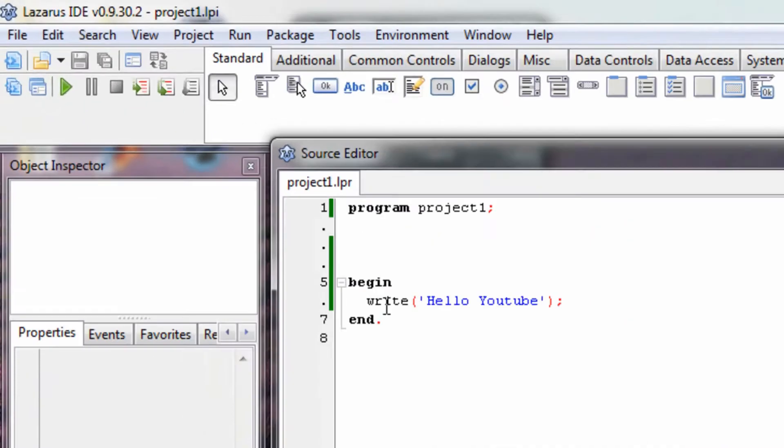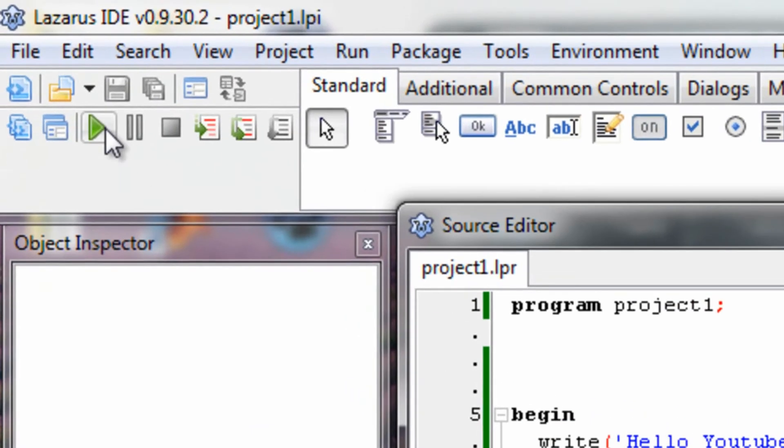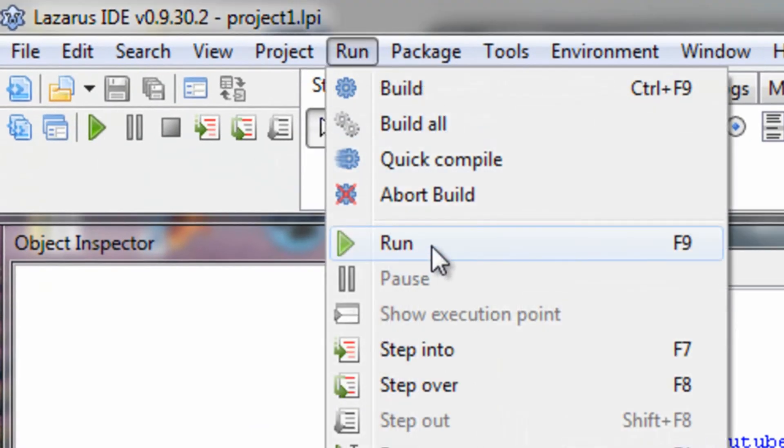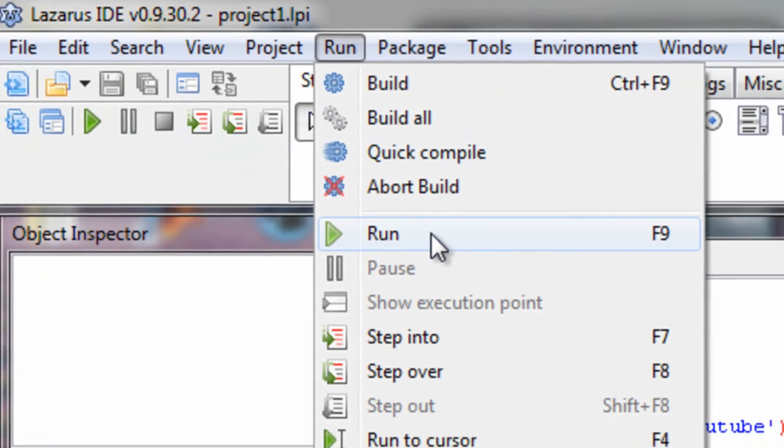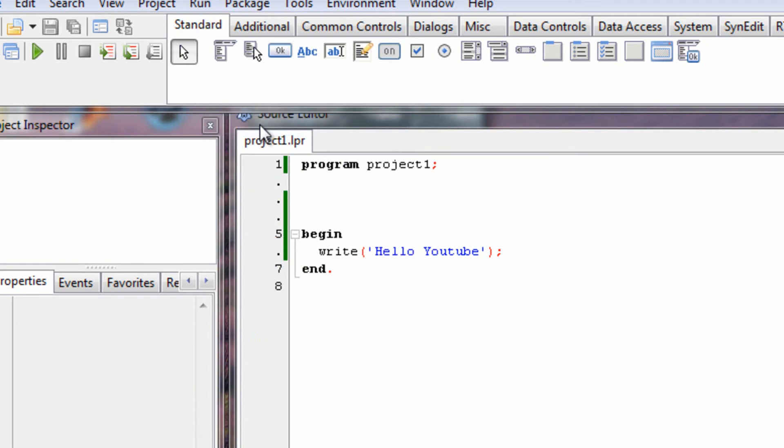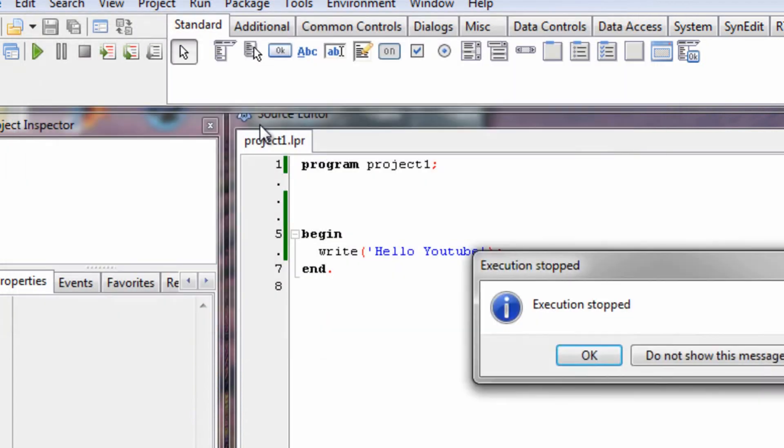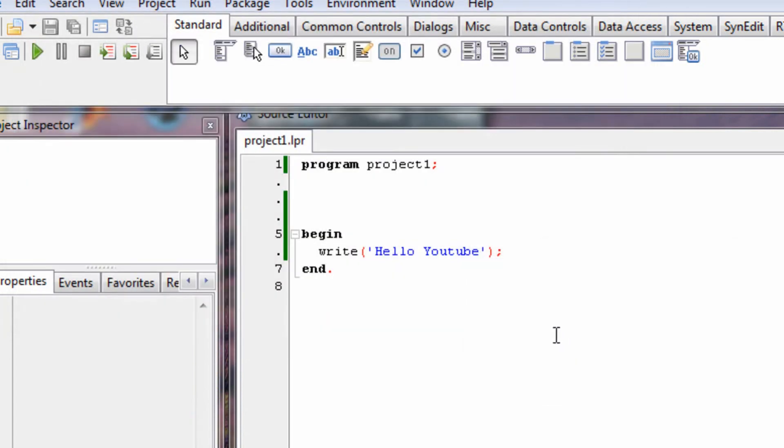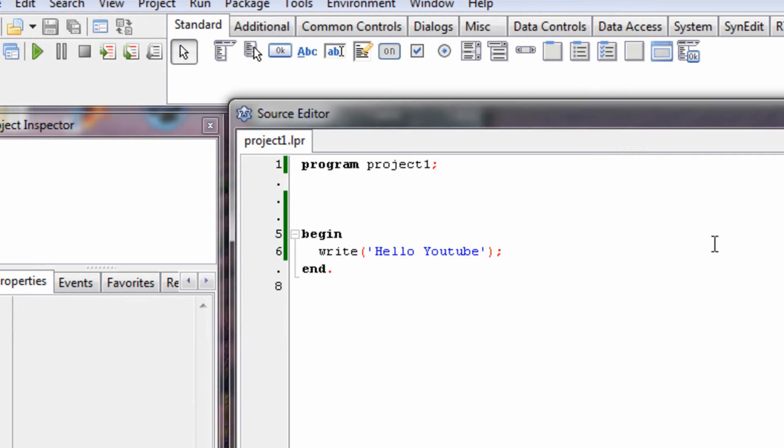Anyway, let's now run the program. We run it by clicking here, or going run, and run, or just pressing F9 on our keyboards. Let's run it now. I don't know if you missed that, but a command prompt actually appeared, but it didn't stick around. It vanished in like half a second.